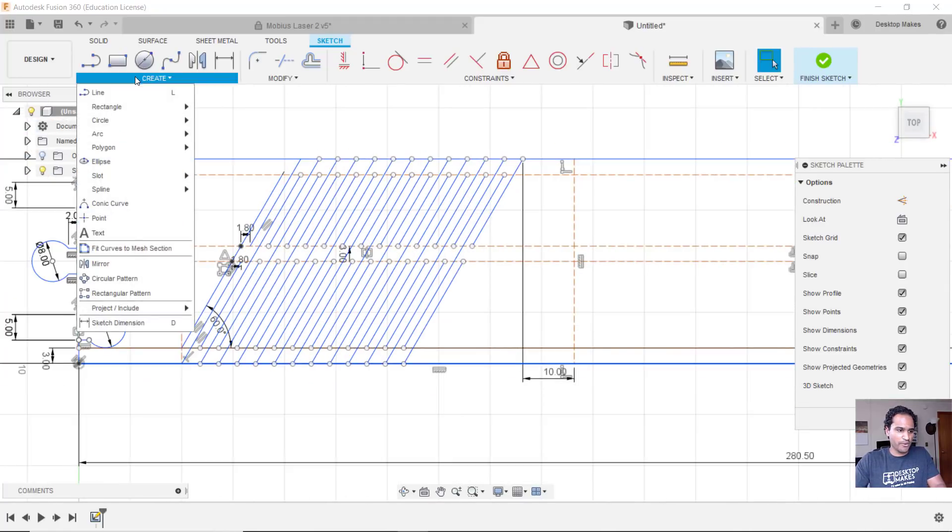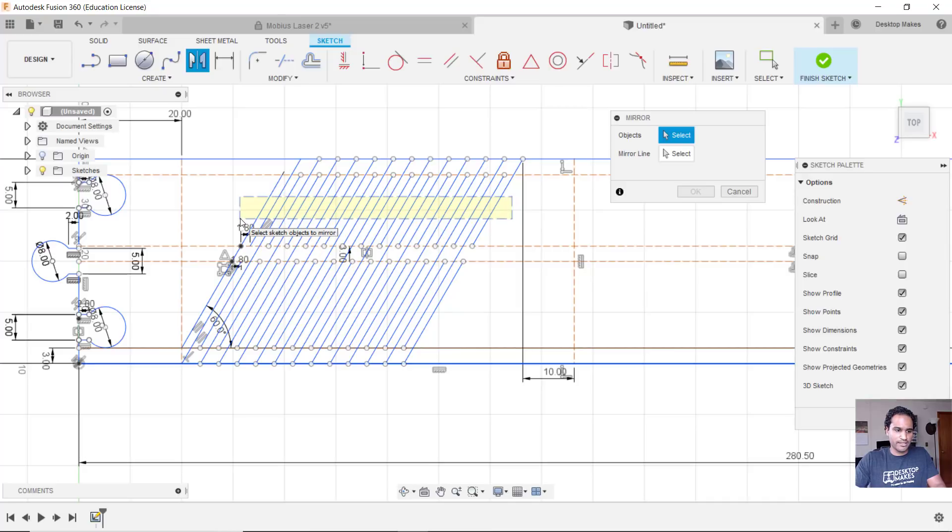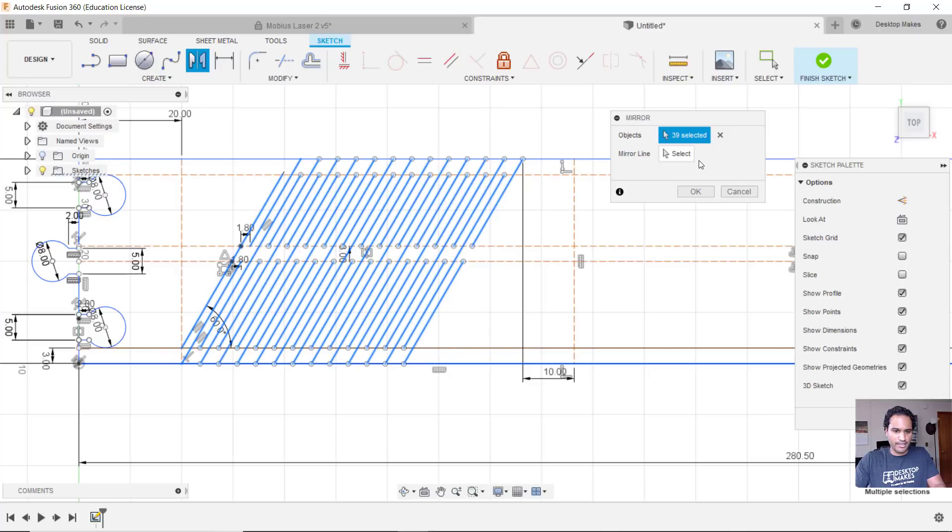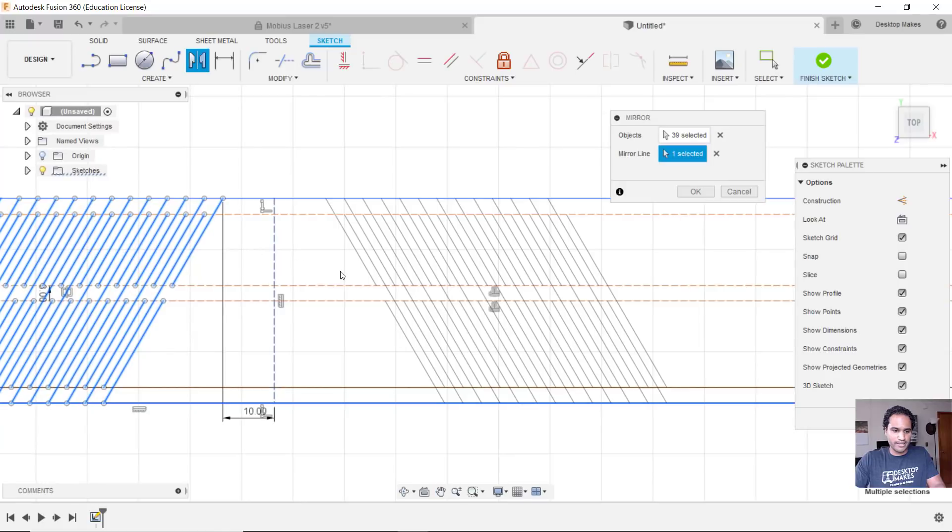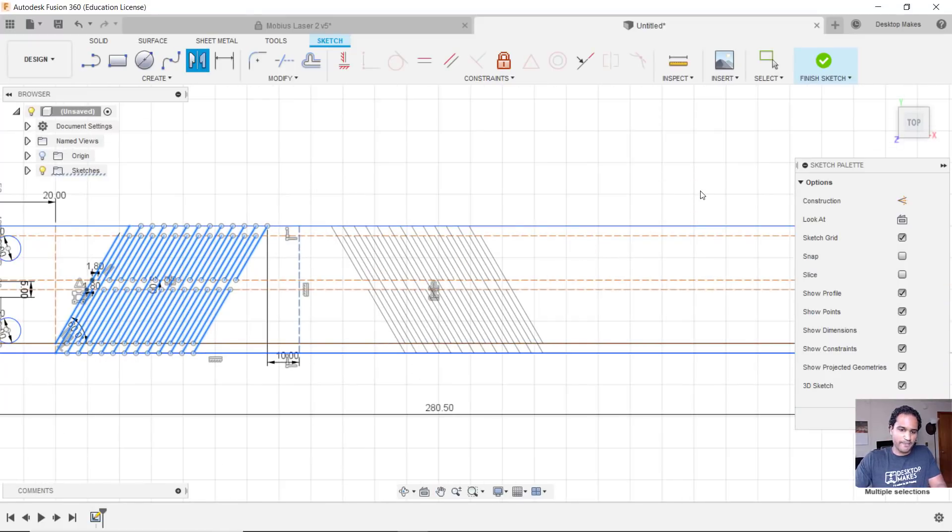Okay, now that I have my dimension there, I'm just going to do a mirror. So I'm going to go to create down to mirror, and I'm going to drag from left to right to just select over these angled lines here, and I'm going to hold shift and do the same thing on the bottom. And I should have 39 objects, and then my mirror line is going to be my construction line and I went ahead and created this set of lines here. I'm going to click okay.